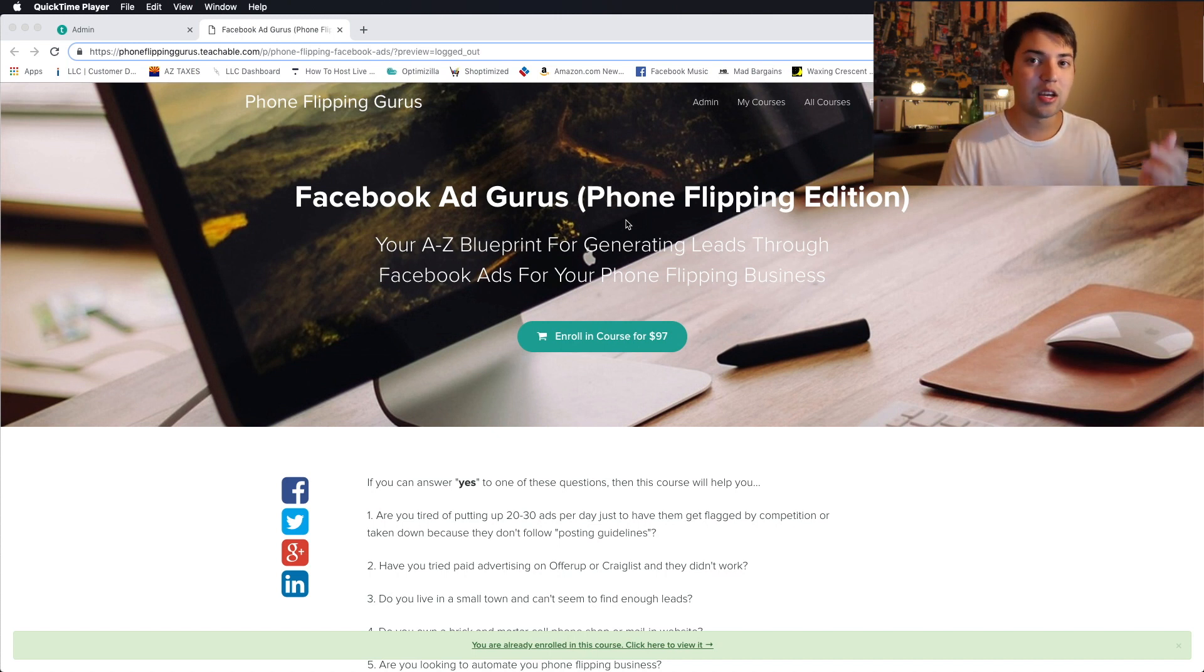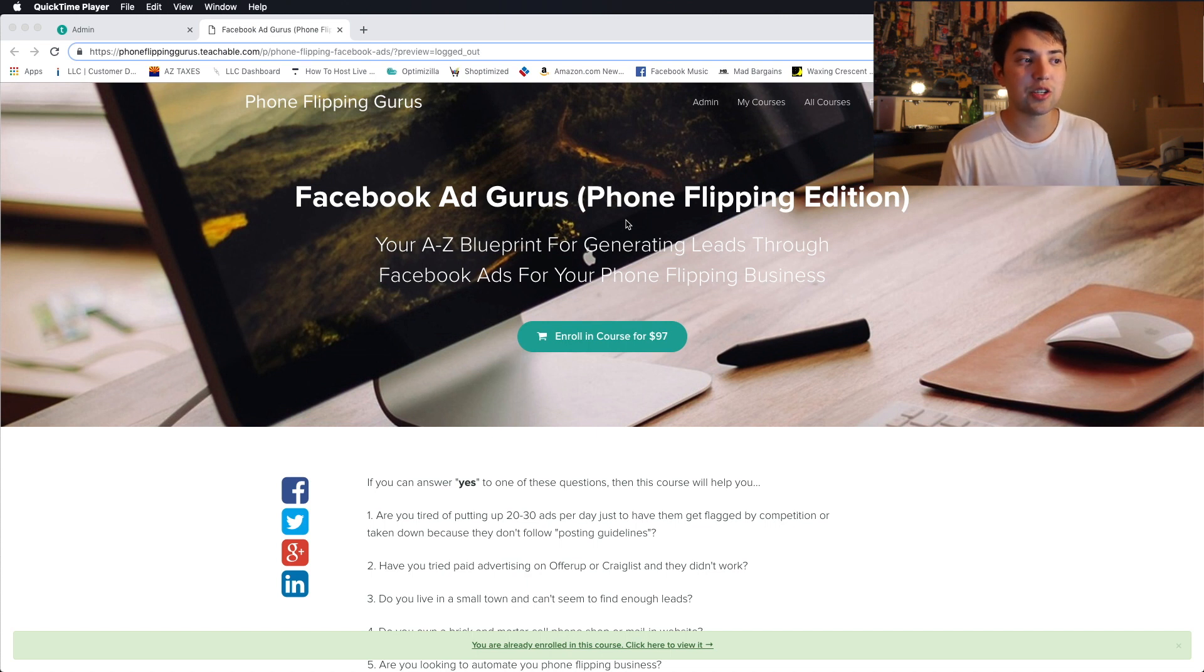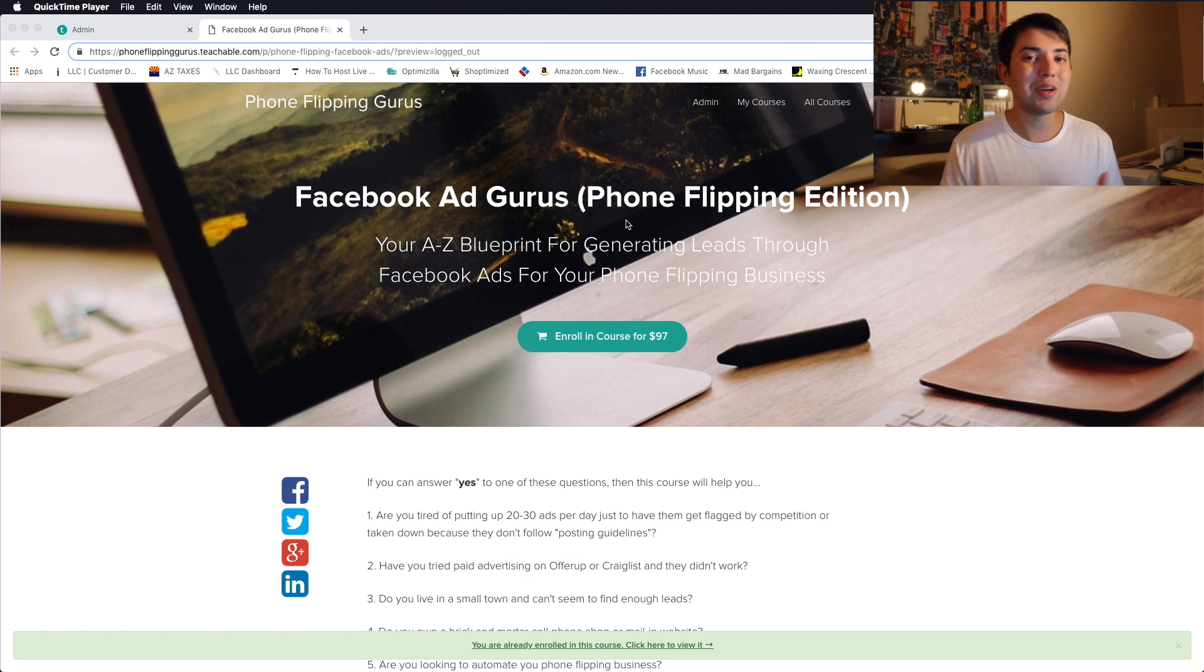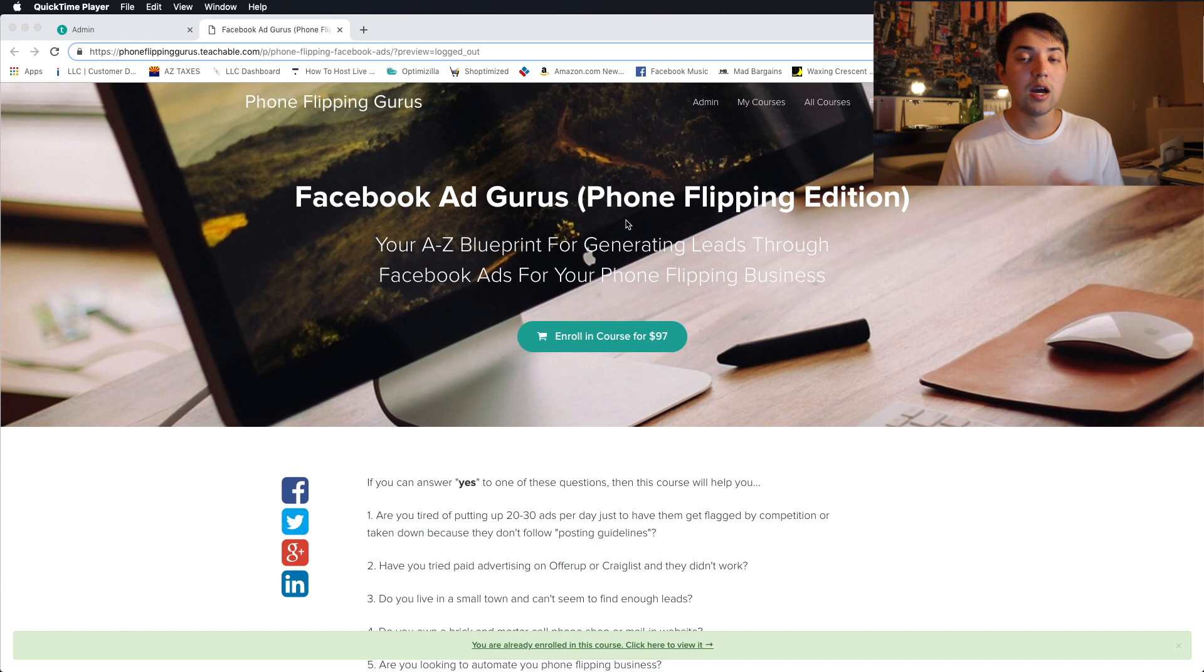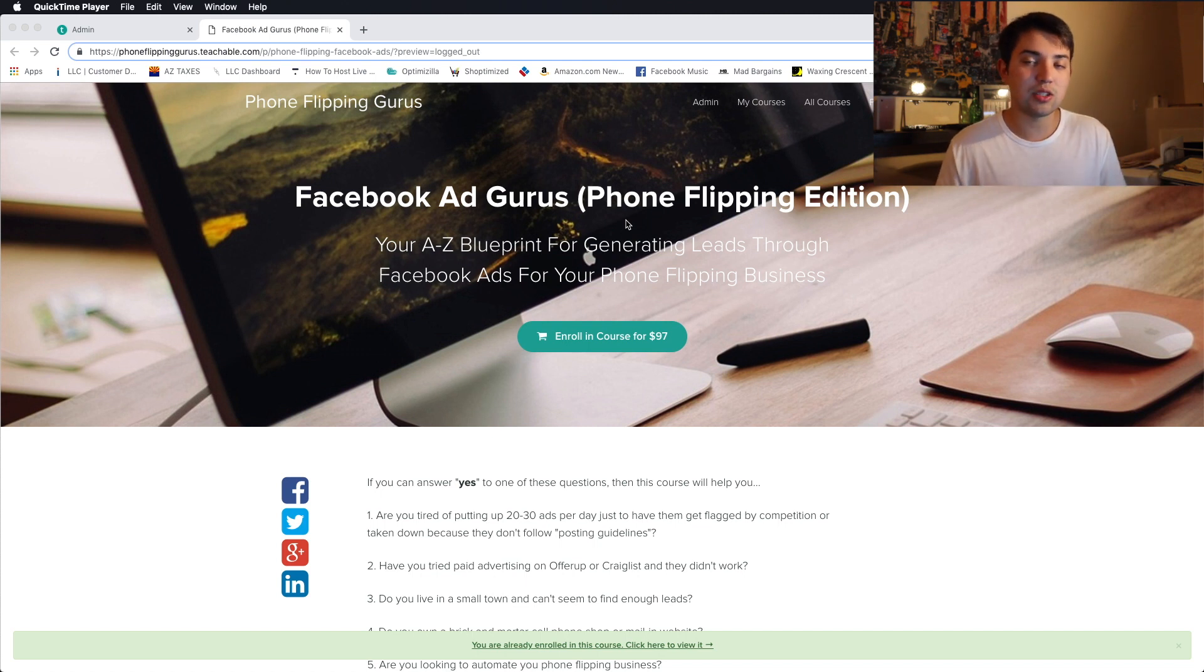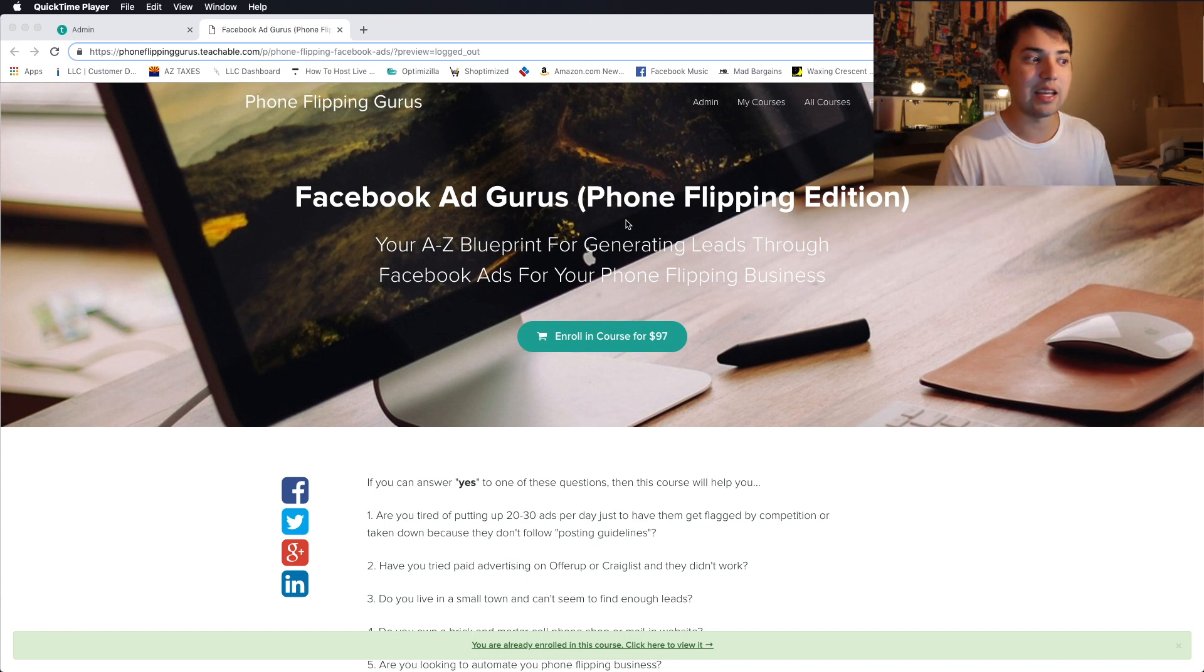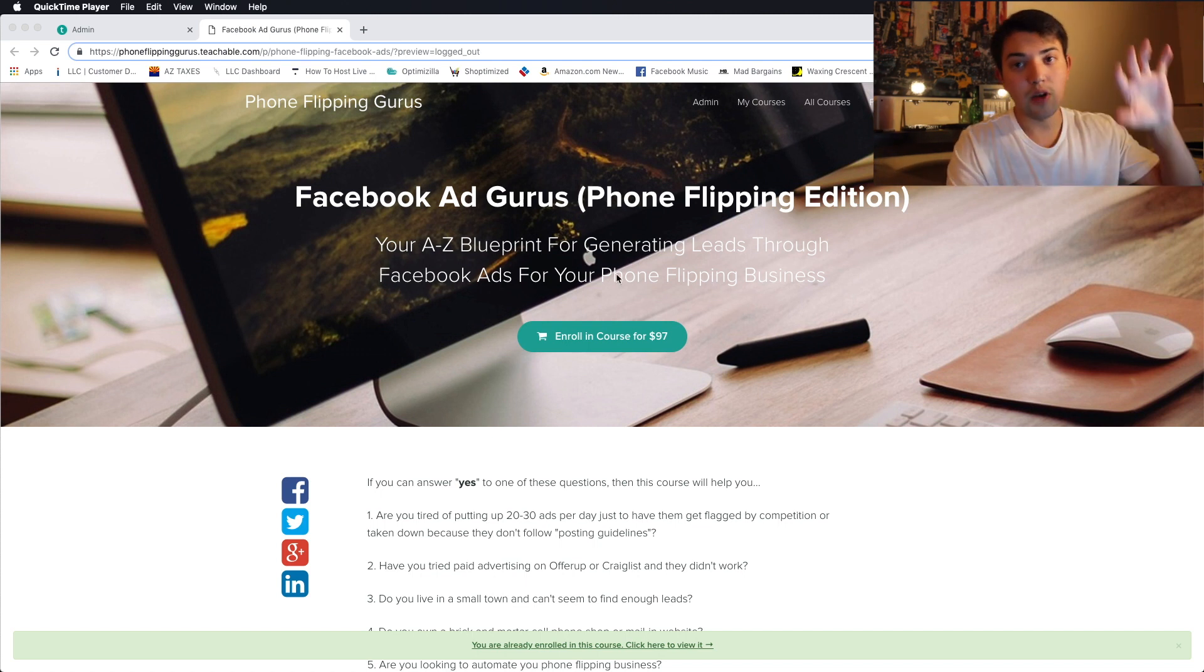You guys can tell the course is $97 for the first 24 hours. So if you're fortunate enough to watch this in the first 24 hours, make sure you hop in. And the price is going to go up because I'm going to be adding value as the time goes on. I'm just incentivizing those that get in early.